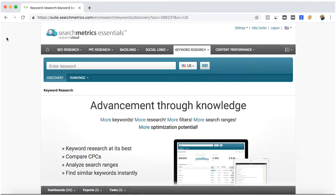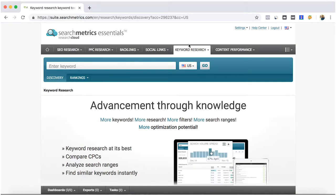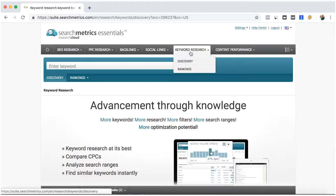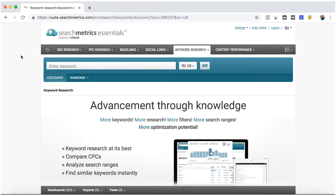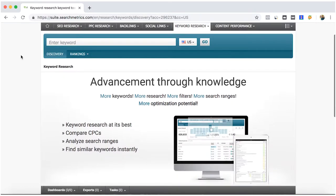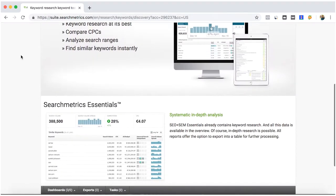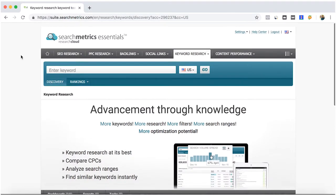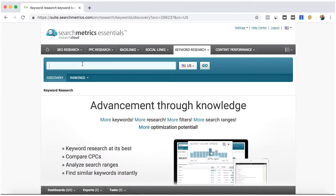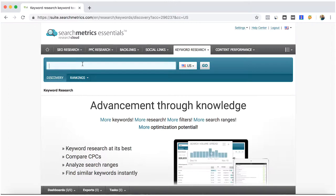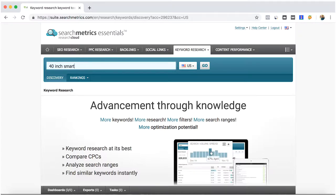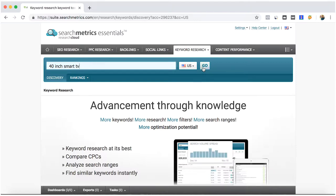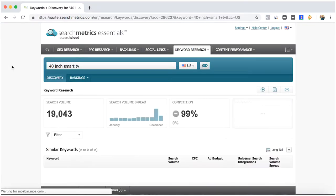Hello, so we continue with our last video of SearchMetrics Essentials, where I will show you the keyword research tab. Here you can do keyword research analysis. Let's keep up with some examples based on Samsung, and let's say that we are looking for 40 inch smart TV so that we can get an overview of how this keyword is performing.